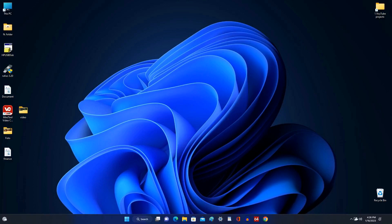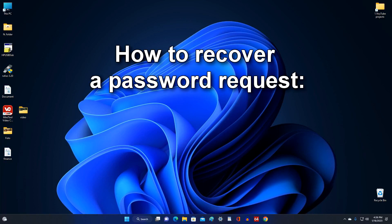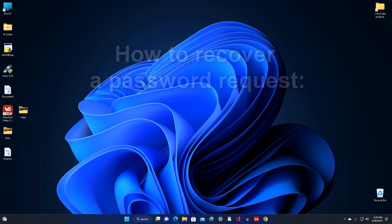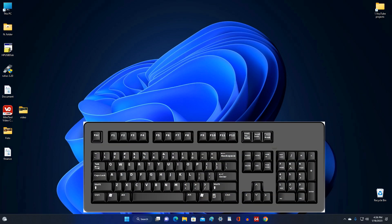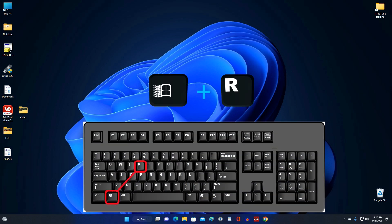If you need to re-enable the protection of your computer, you can also do this using the utility from Microsoft, but you can also recover the password request in another way, and now I will show you how to do it. Press the keys on your keyboard WIN and R simultaneously.